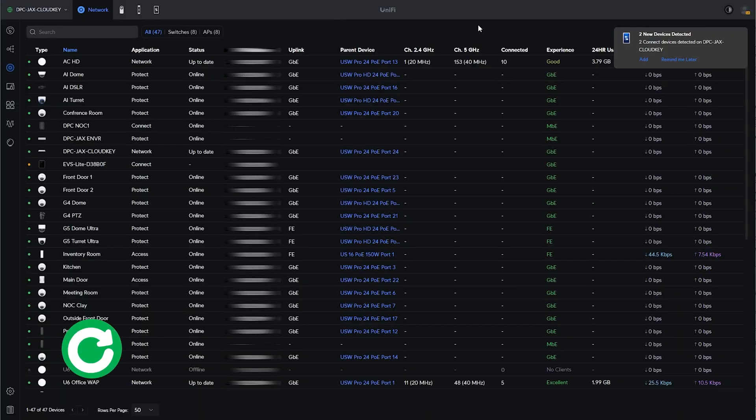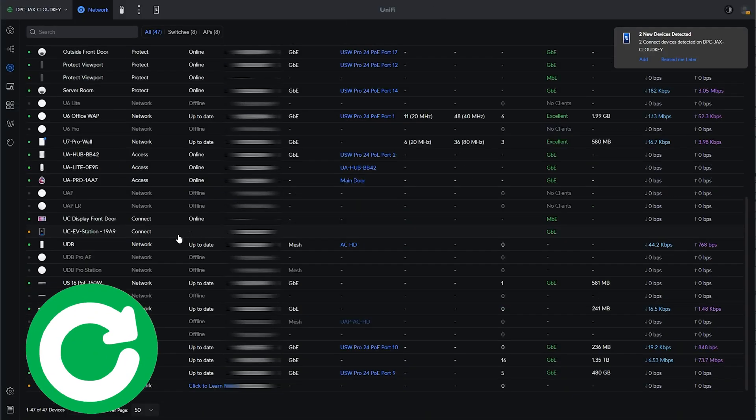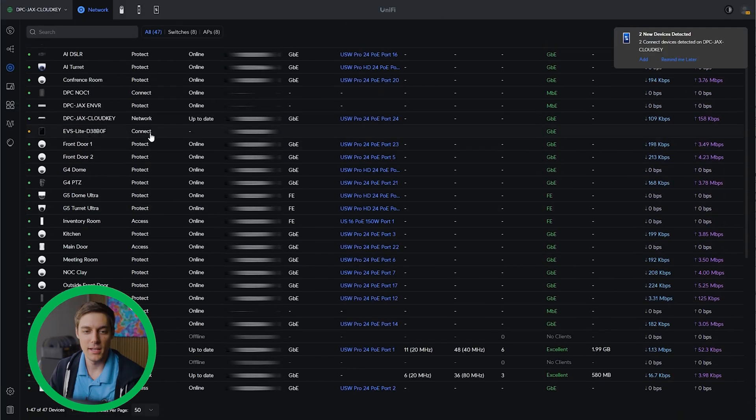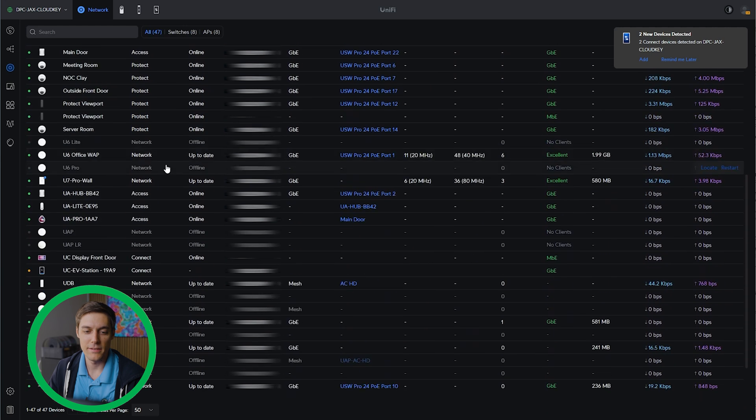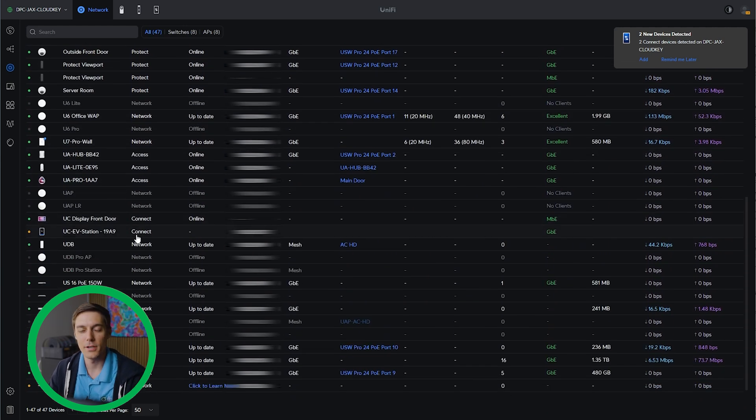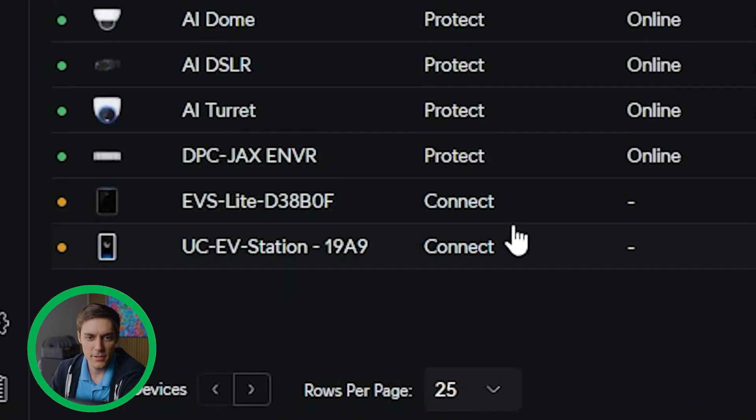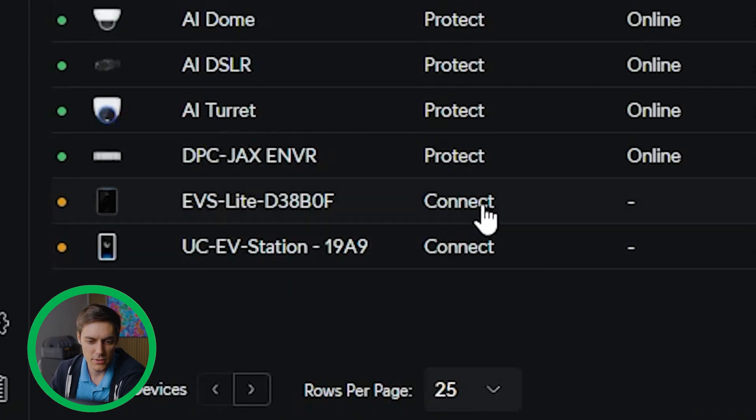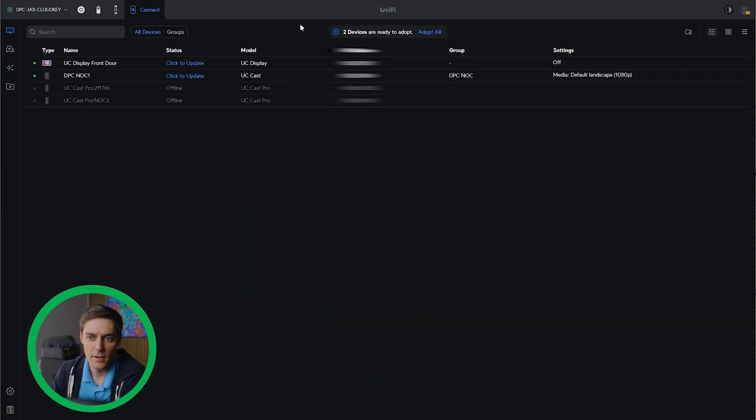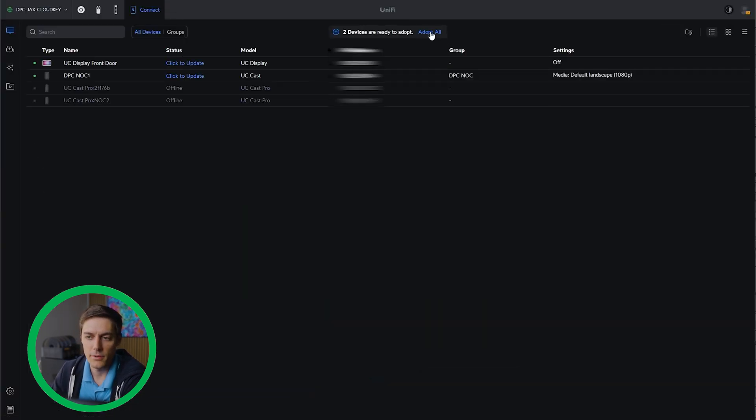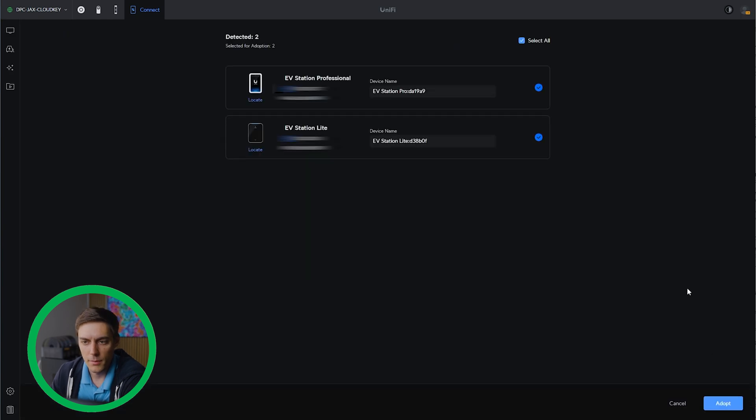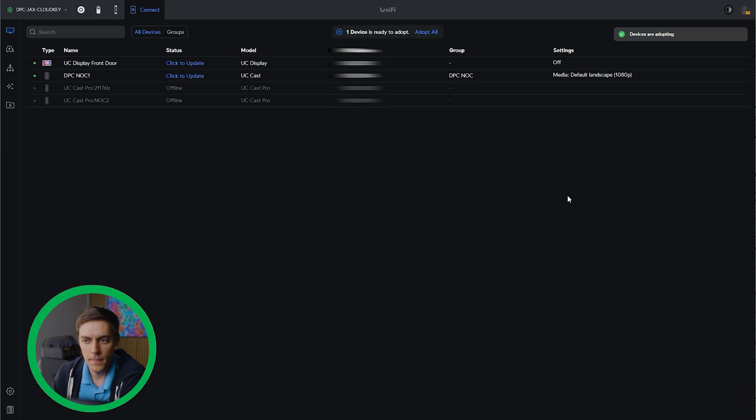We're going to jump right over to our cloud key and adopt our EV stations. As you see here I've got both EV station light and the EV station pro in my list of devices to adopt. We're going to do a separate video for the EV station light. Make sure you guys like and subscribe so you can catch us for that video. As you see on the list, it shows the application that the EV stations are using as connect. I'm just going to jump over to connect and you'll see it's got two devices ready to adopt. I'm just going to go ahead and click adopt and see where those pop up.